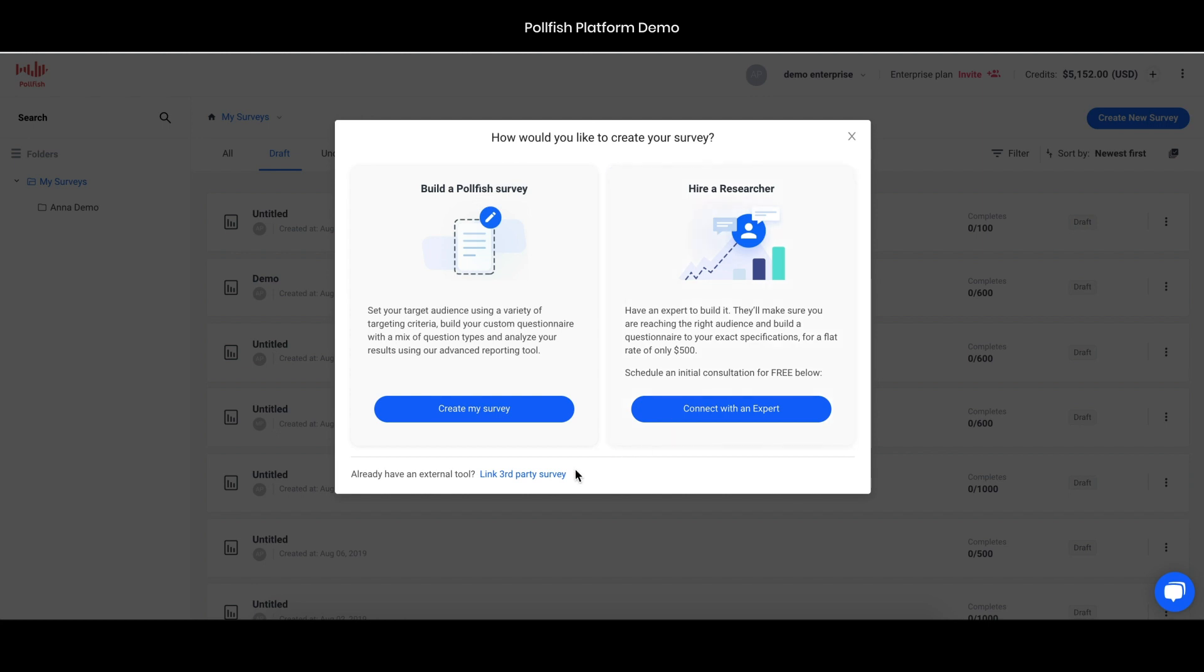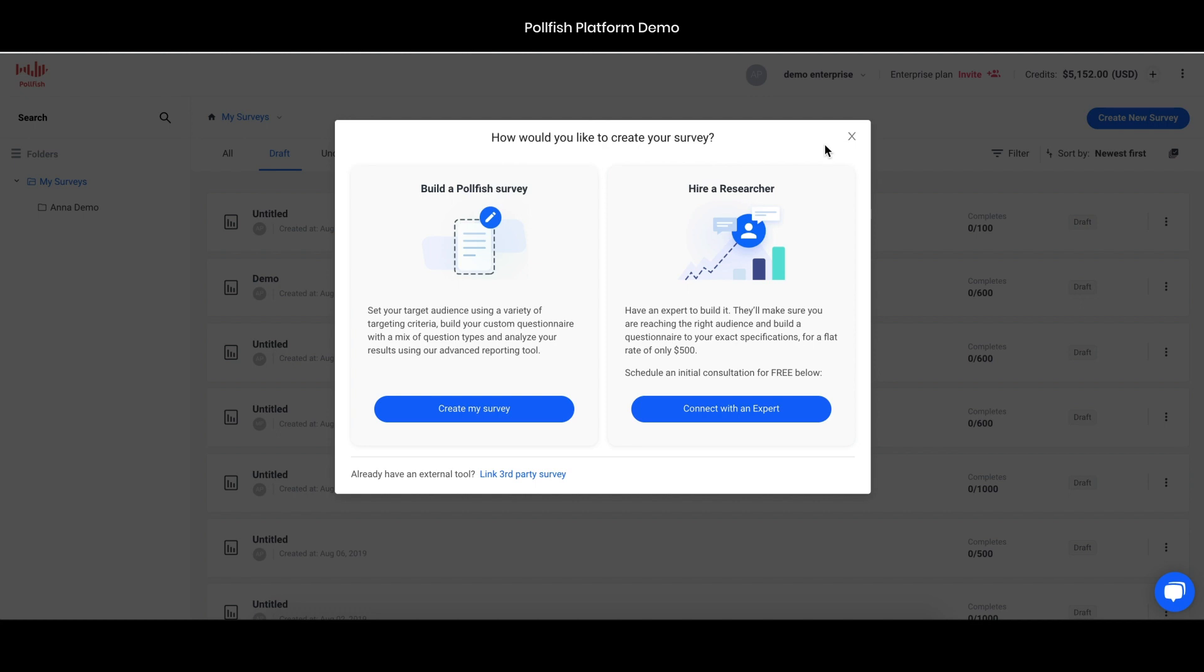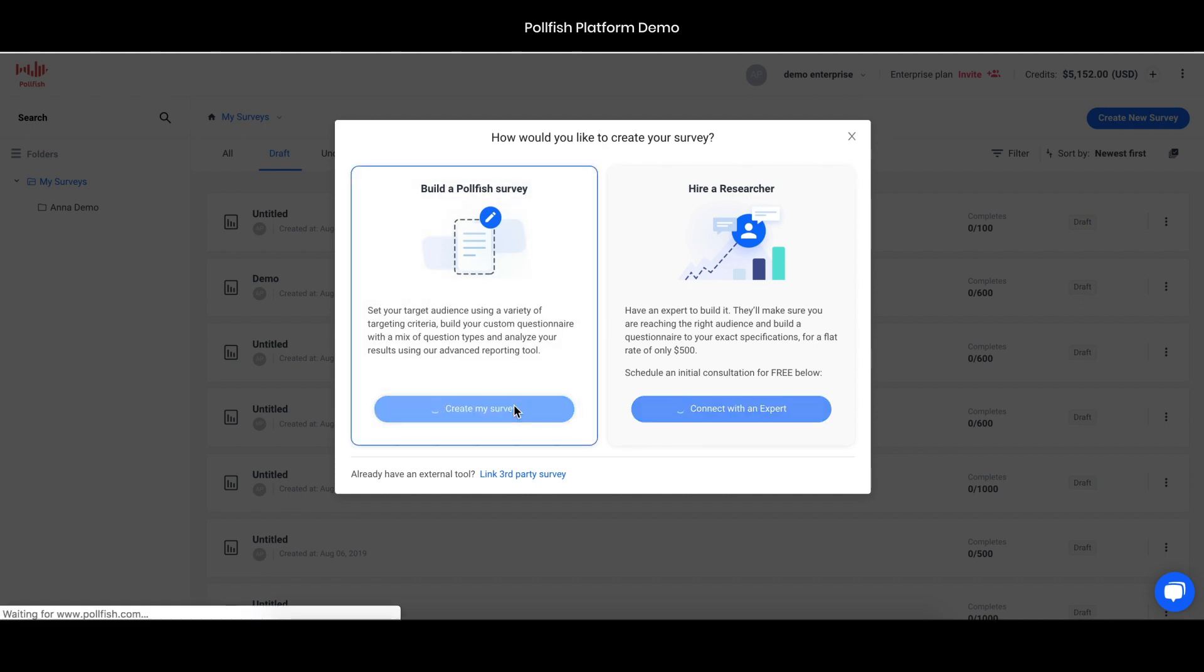The third-party survey is more a linking option if you have an existing survey with one of our compatible survey partner tools. You can link that survey to the Polefish audience so you can still reach the massive pool of 650 million consumers but using a survey that you perhaps already have. For the demo we'll be building the survey on the Polefish platform.